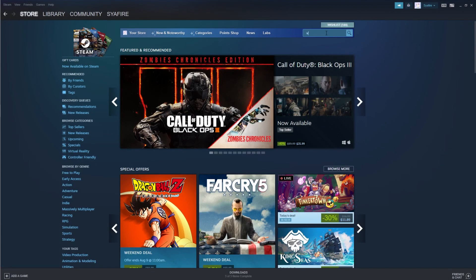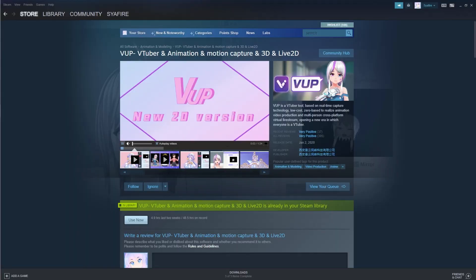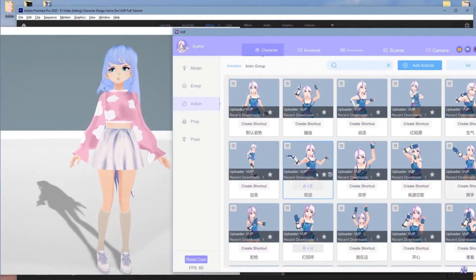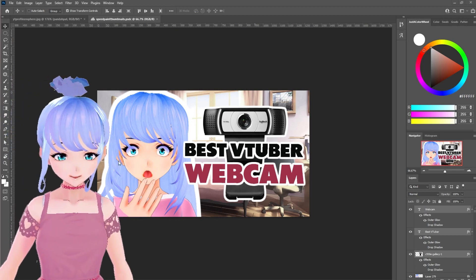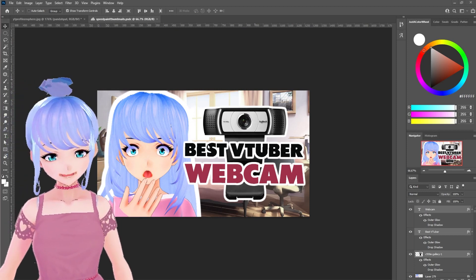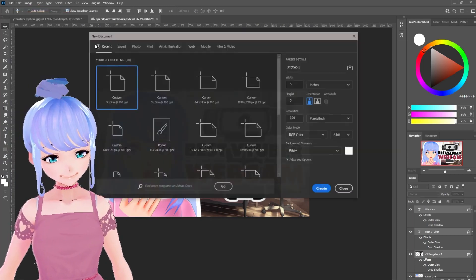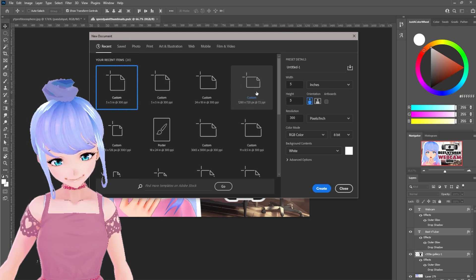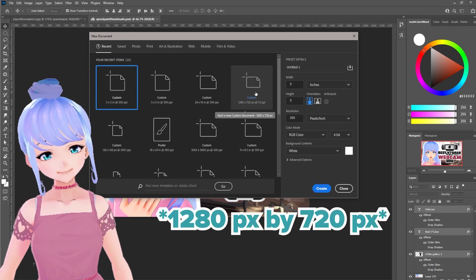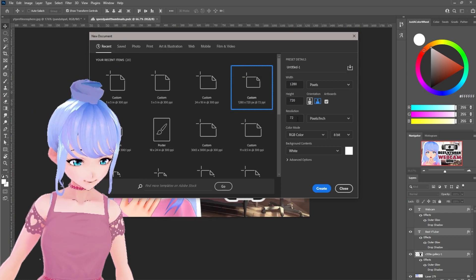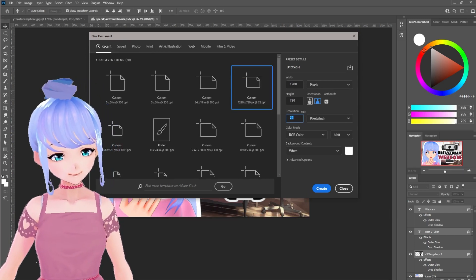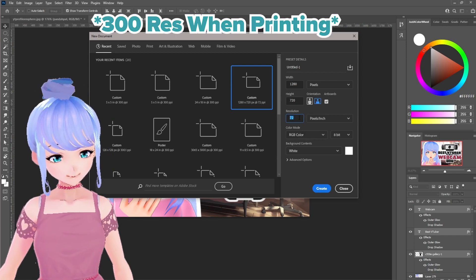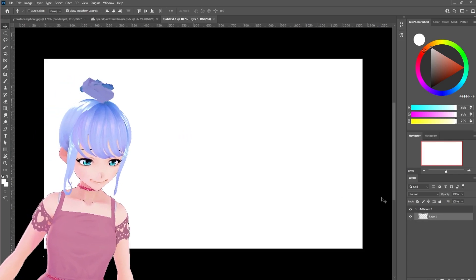First, you'll want to download VUP if you haven't already. If you get confused or frustrated with VUP, I do have a full tutorial you can click on for the card above. So I'm going to be using Adobe Photoshop to make my thumbnail. This was one of my past thumbnails. The first thing we'll do before actually going into VUP is do a new file. I'm going to go to my recent and for YouTube thumbnails, it is 1280 pixels by 720 pixels. For resolution, 72 is fine. 72 is when you're doing stuff on screen. If you plan on printing a file, that's when you'd want 300 resolution. So let's go ahead and click create.